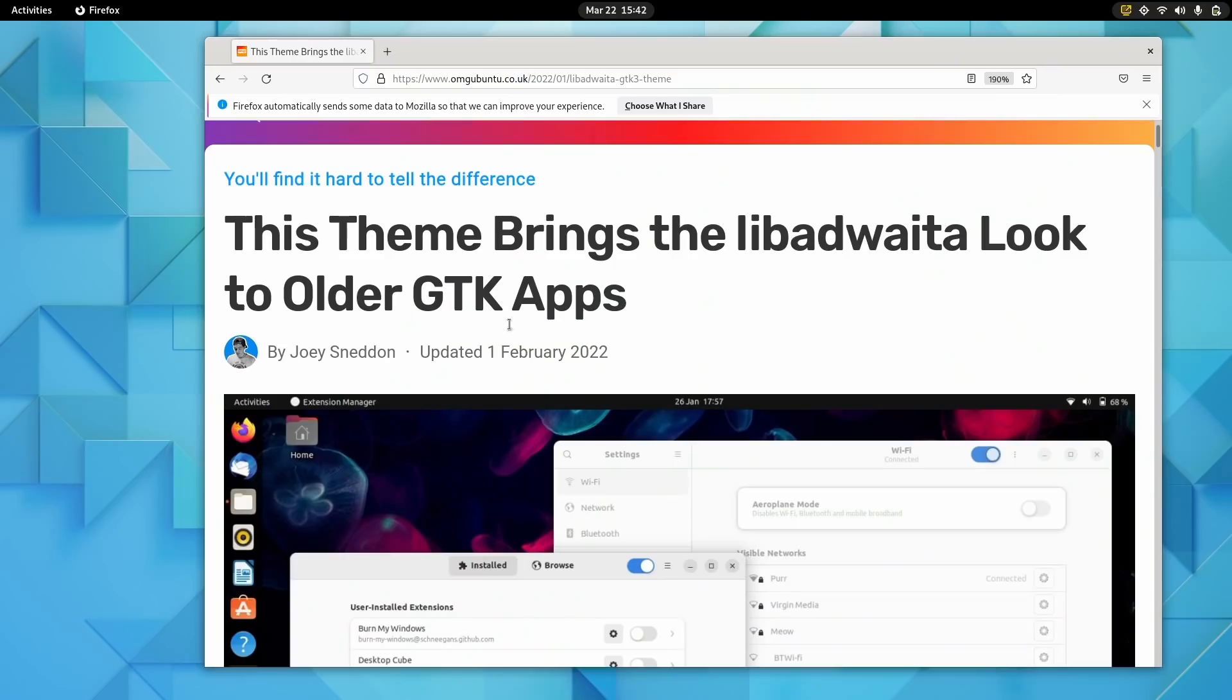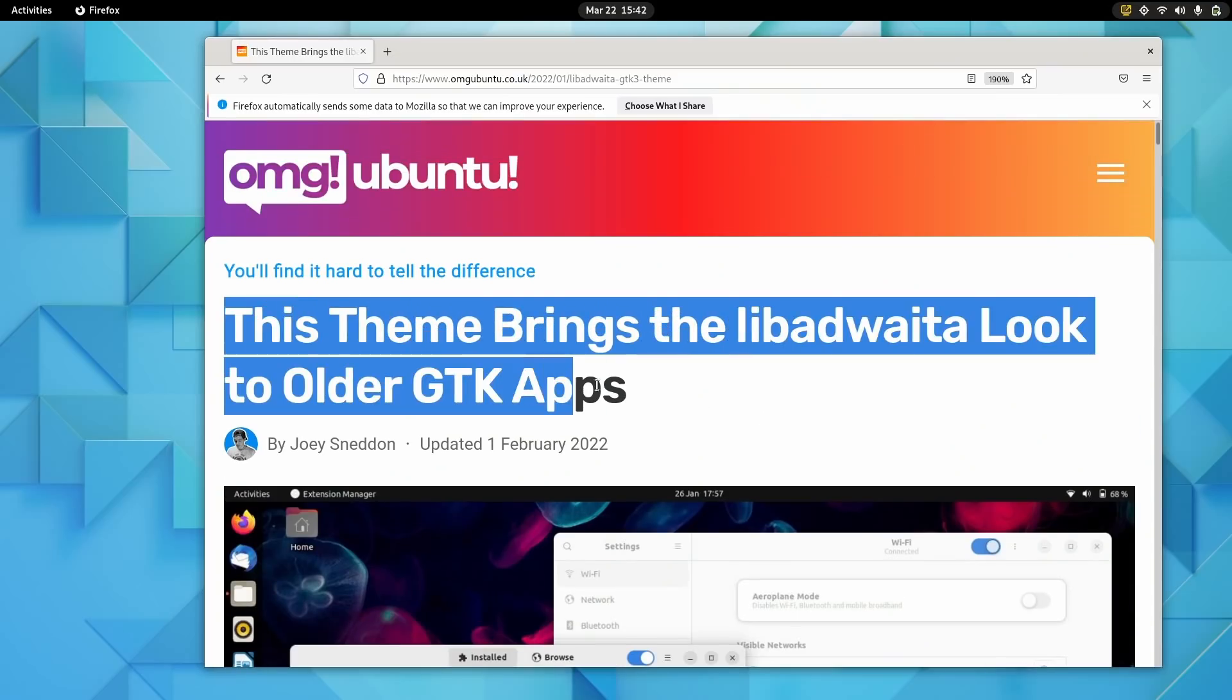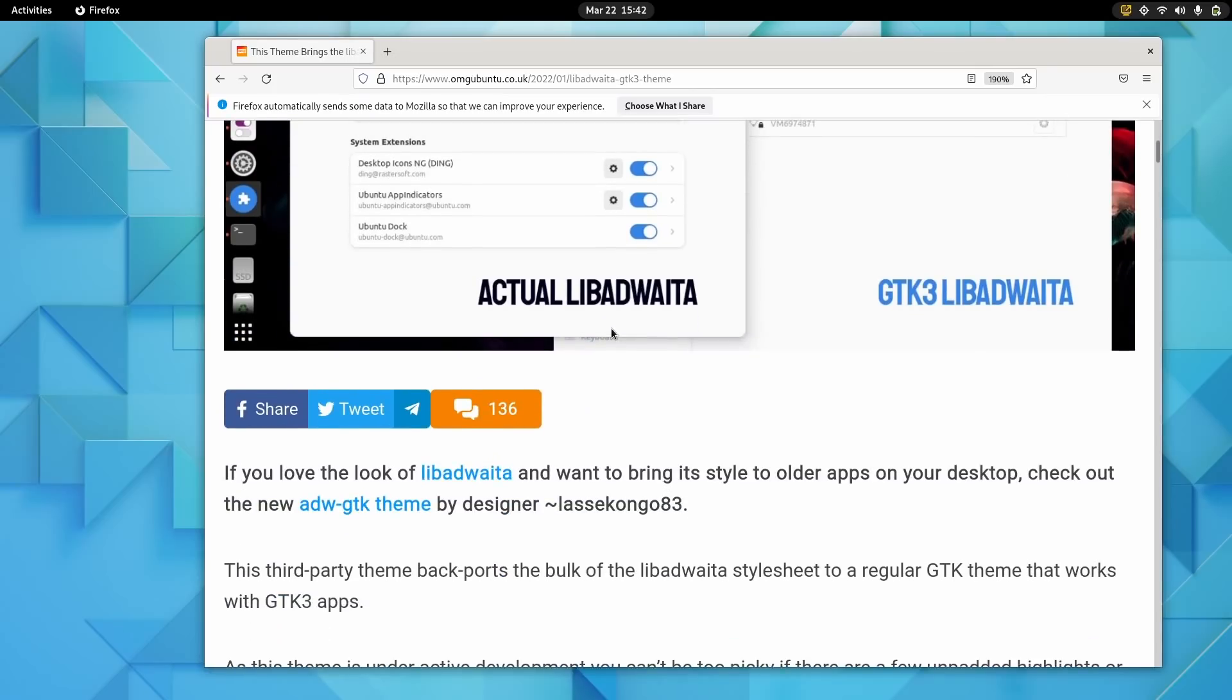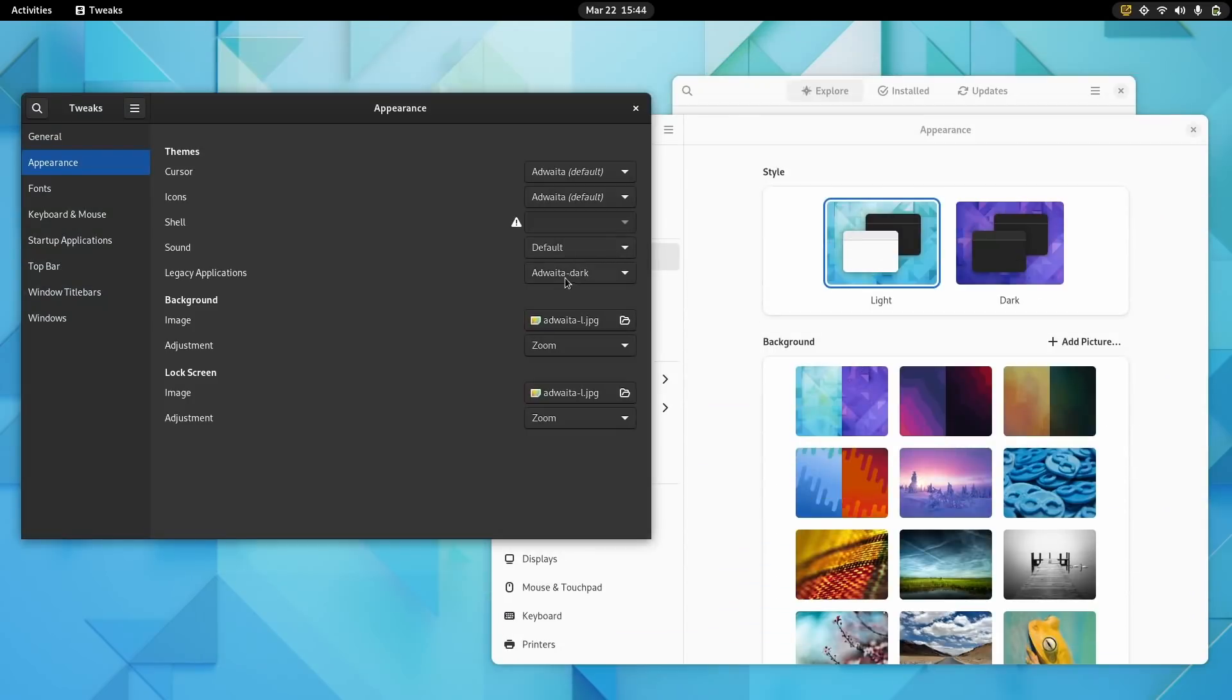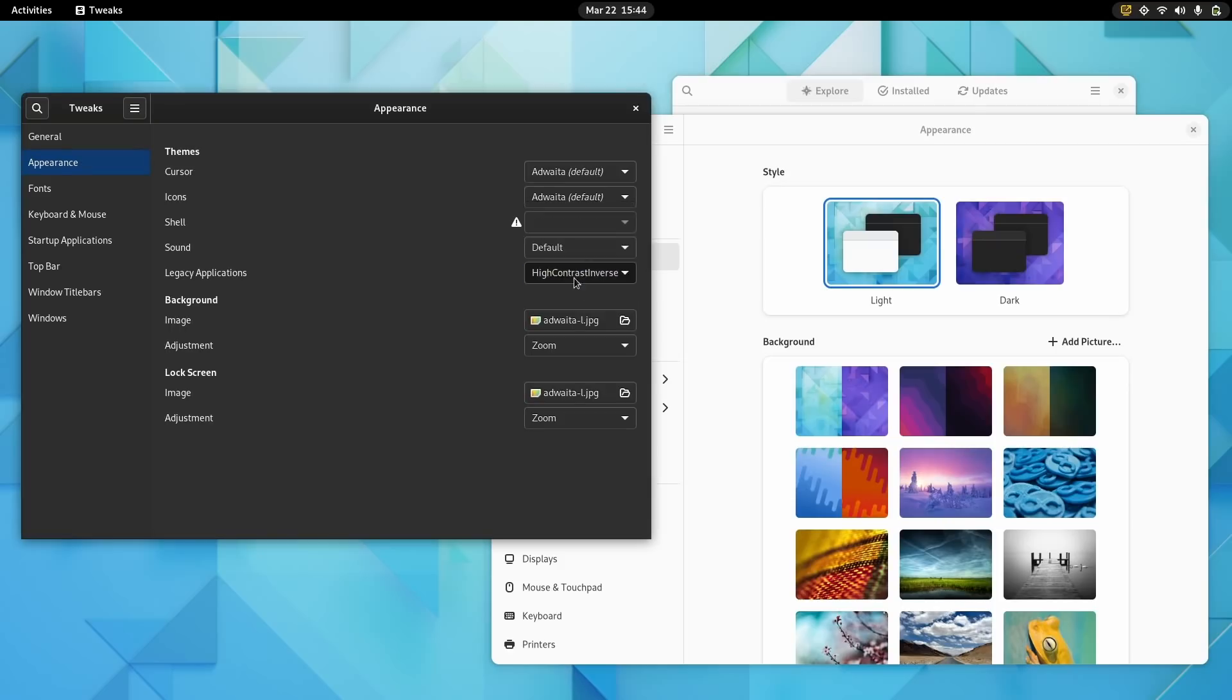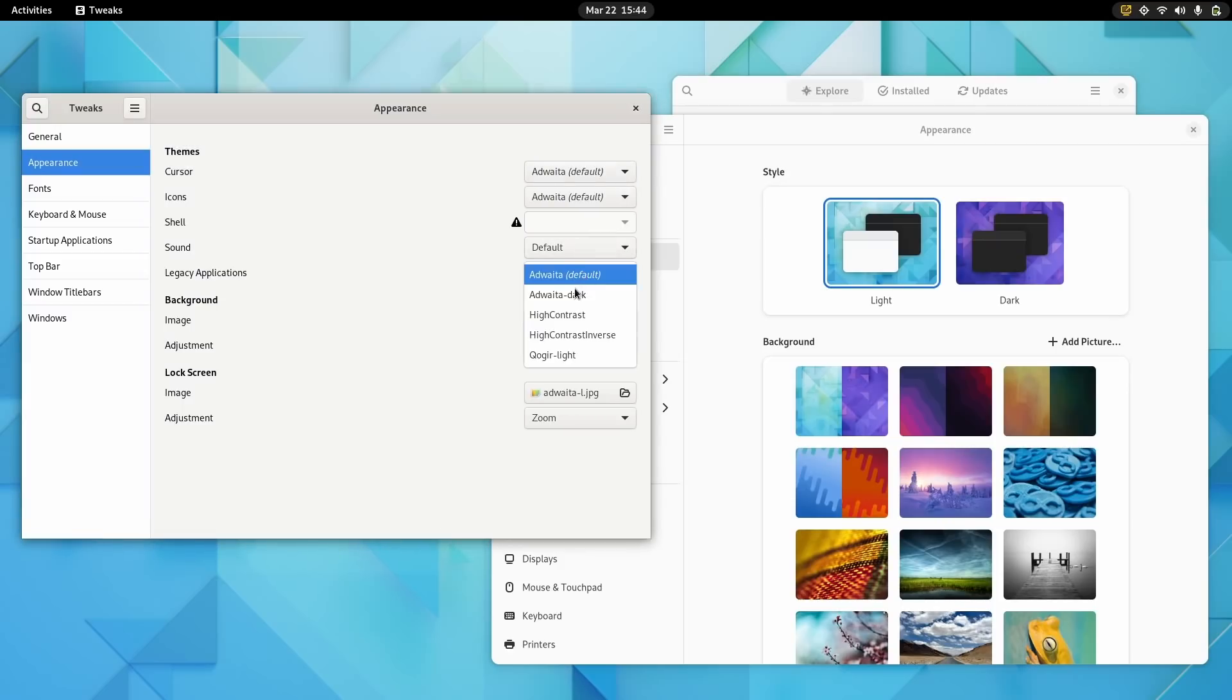And of course, the community is already on that, which means that you can download a very close to Libadwaita theme and use it using GNOME Tweaks. But on the other hand, you can't change the theme of Libadwaita apps using GNOME Tweaks anymore. So if you liked your apps not using the default Adwaita look, it's going to be painful while smarter people than me try and figure out a way to actually enforce another style sheet than the Libadwaita one.